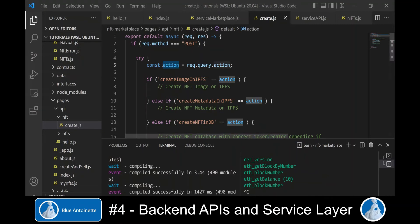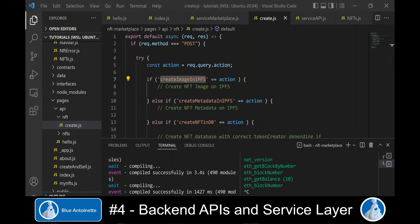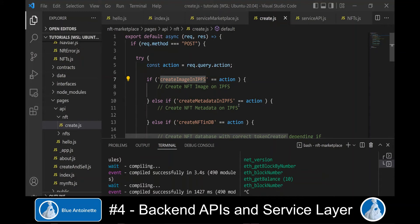Basically, we expect to receive an action here as a query parameter. Based on this action parameter, we will either create the image in IPFS or we will create the metadata of this NFT on IPFS or we will create the NFT in the database.